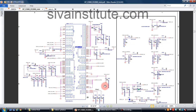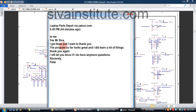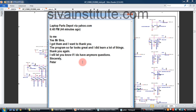It will take 1 hour lesson. One person from the UK, after receiving my videos, wrote: 'I received the letter. I got them and I want to thank you. The program so far looks great and I did learn a lot of things. Thank you again.' So far it looks like it will take nearly 1 month to learn all the videos.